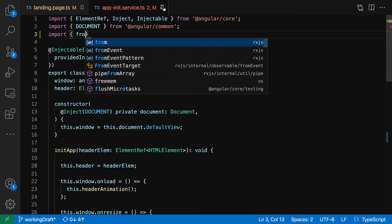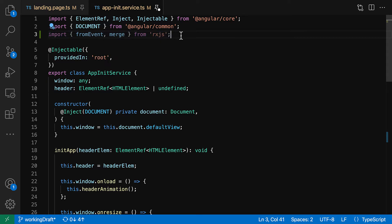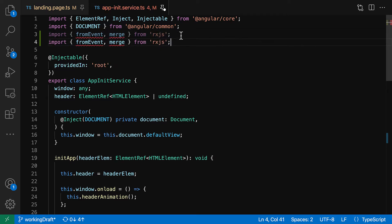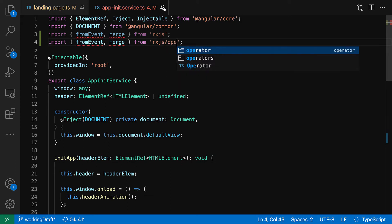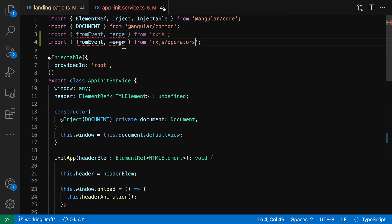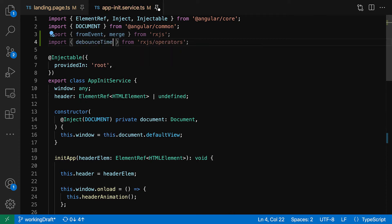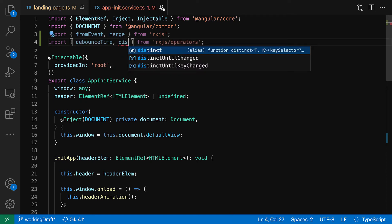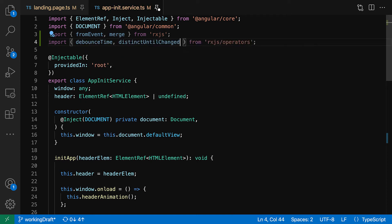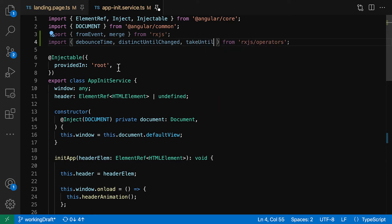So what are we gonna do? Let's get rid of this, it's not optimized. We're gonna try to take advantage of the RxJS operators and classes. So let's import the from event from RxJS and we're gonna get the merge tool from RxJS.